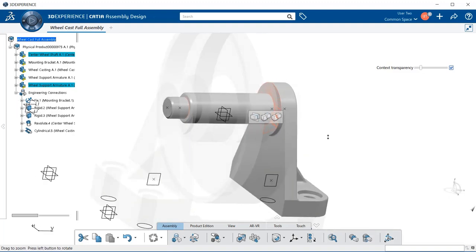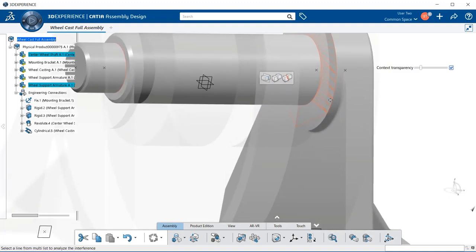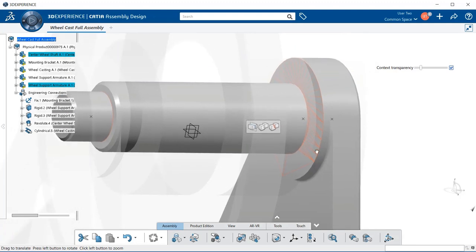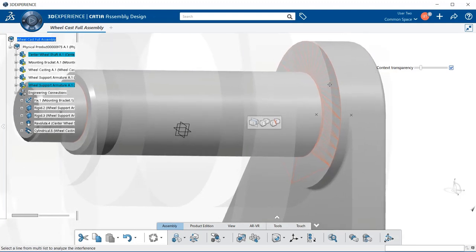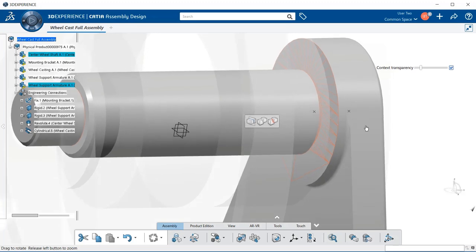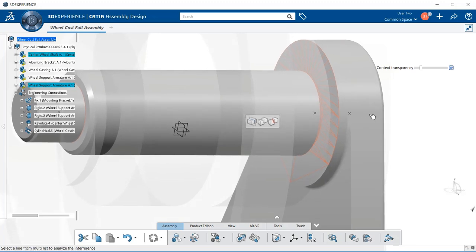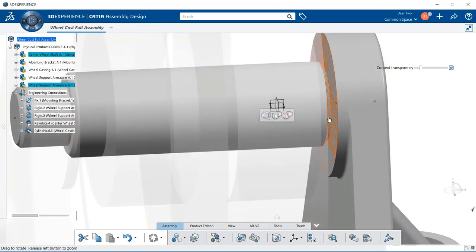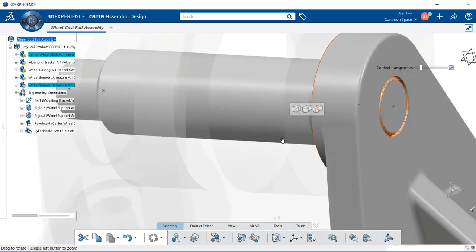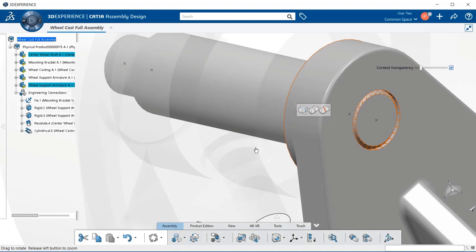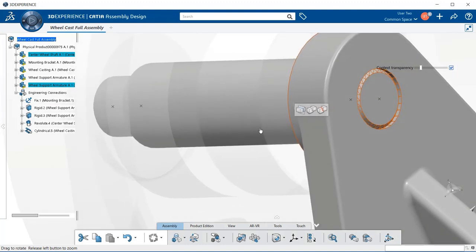And you can see here how we have this tessellated orangey red lines that are showing us that we're having clash and contact within these two parts. As you can see here.